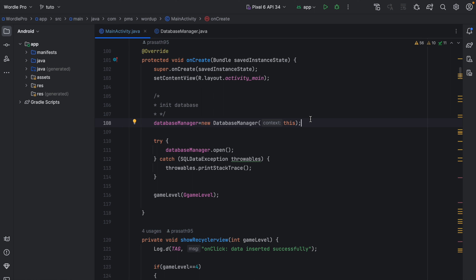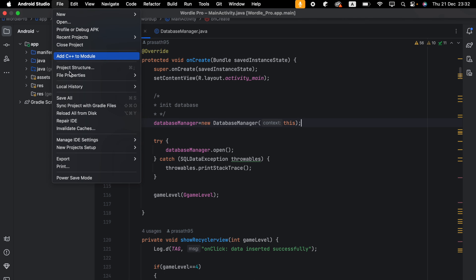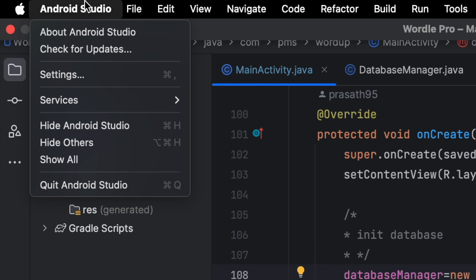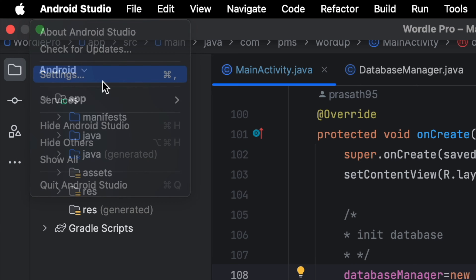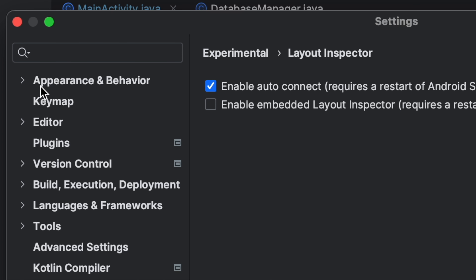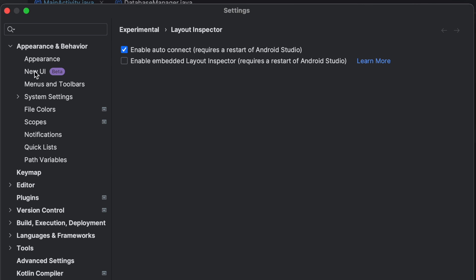Let's see how we can customize the UI. If you are using Windows, you need to go to File and select Settings. In my case I'm using a Mac, so I click here and click Settings. Once the Settings popup is open, I expand Appearance and Behavior.